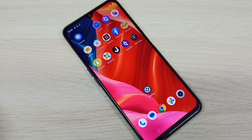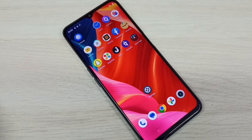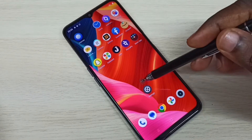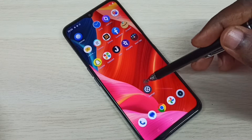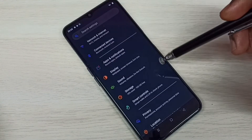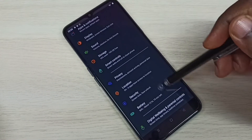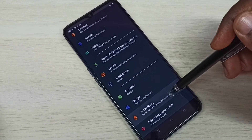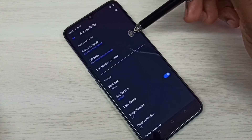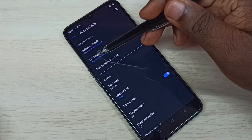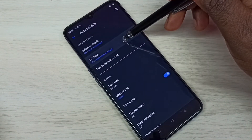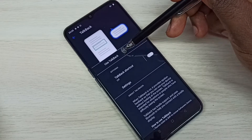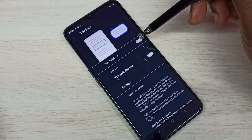Hi friends, this video shows how to enable or disable TalkBack. Open Settings by tapping on the Settings app icon. Then scroll down and select Accessibility. Here we can see TalkBack — tap on that, then tap on 'Use TalkBack'.